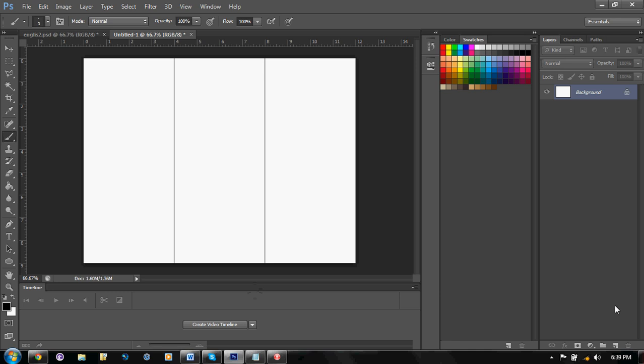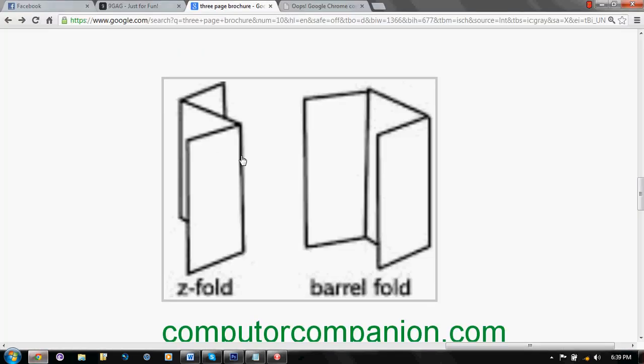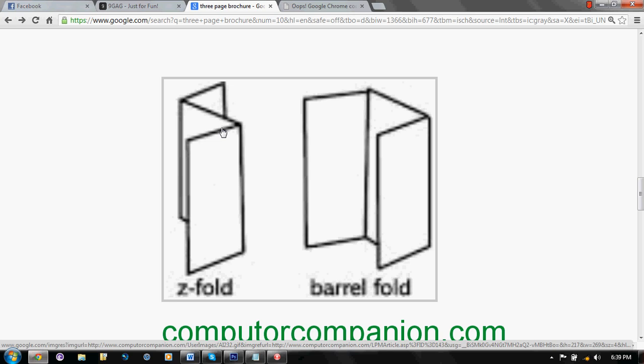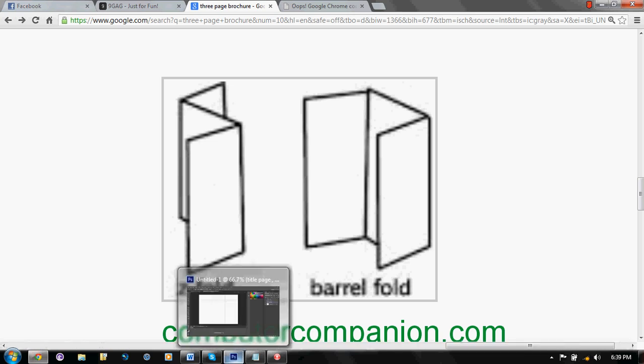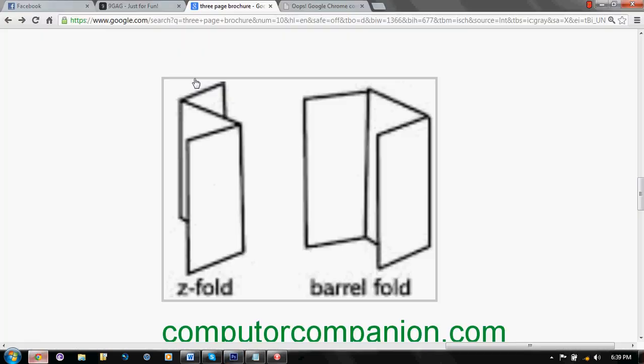Next thing you should do is to make 3 groups. Group 1 would be here. Just call it Title page, alright? This is here. The title page should be this part. This second part should be your second page of your brochure, or whatever you're planning. But for this one, we're going to be following this.